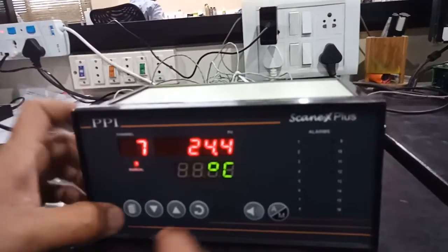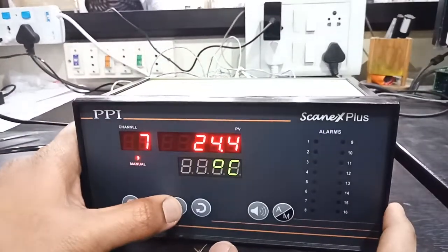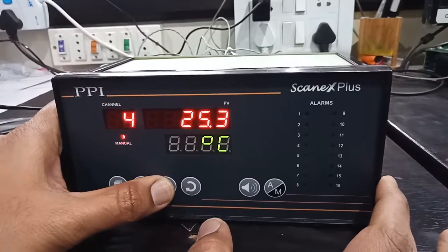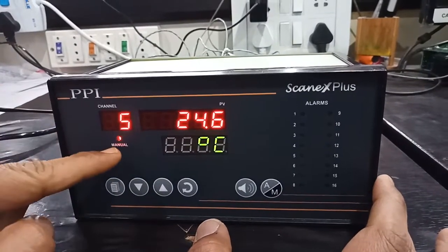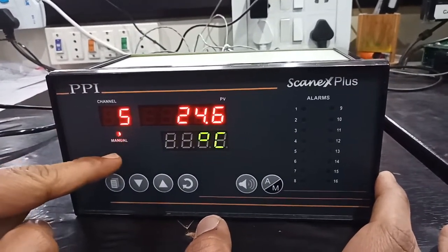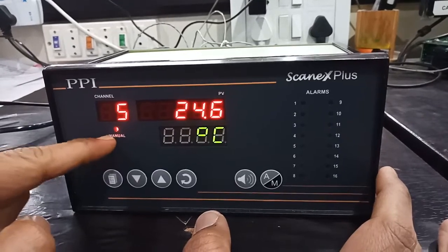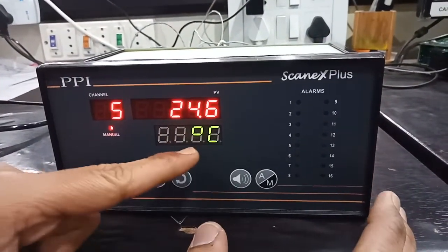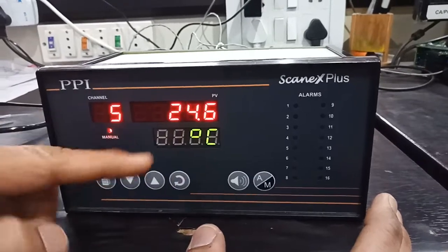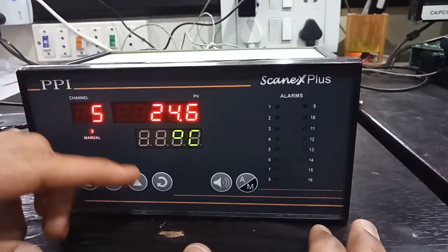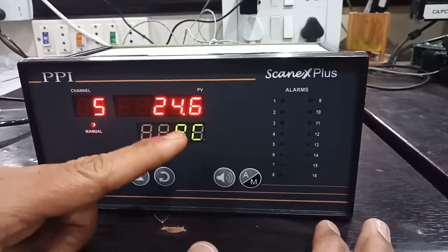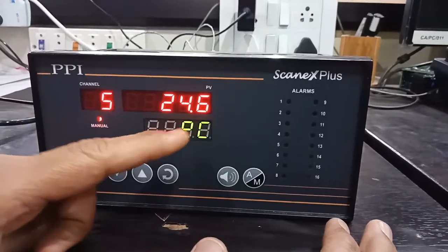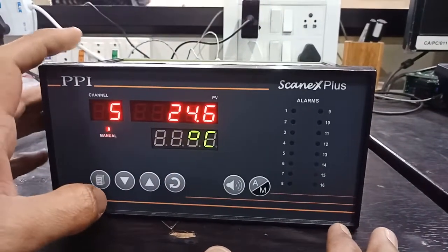If you press the auto-manual key, the PV will be fixed at one particular channel. You can change the values by pressing up and down arrow keys to see the values. Here the manual LED will be on, which indicates it is in manual mode. Below you can see the unit value, degree centigrade, for temperature. You can set the unit of 32 engineering units depending upon the type of input selected.